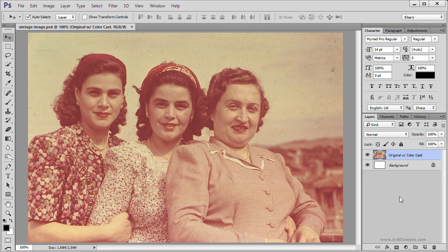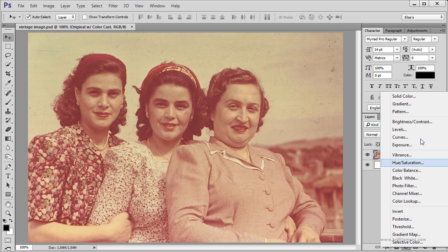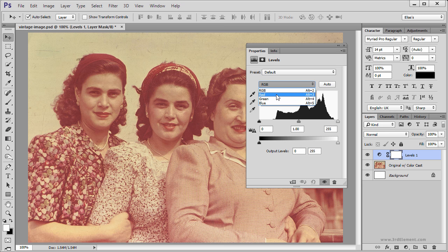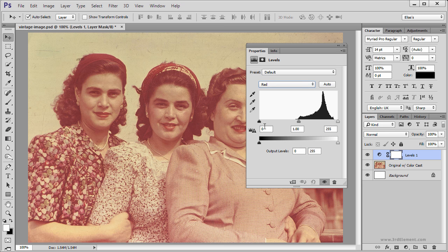At the bottom of the Layers panel, click on this icon and bring up the Levels Adjustment Layer. We are going to go to each of the channels starting from the Red channel and balance the image, so I am going to bring in the Shadows here and bring in the Highlights.